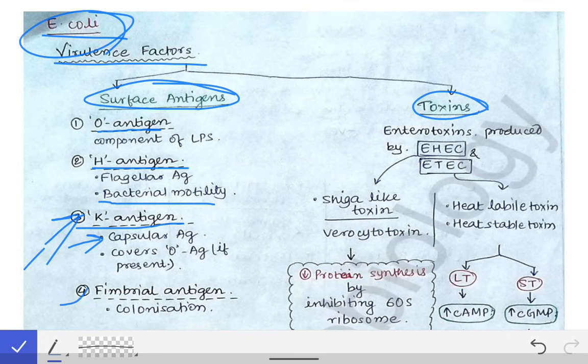Then the fimbrial antigen. How does fimbria help in the virulence? From our general bacteriology knowledge, fimbria or pili helps in adhesion to surfaces, which means it helps in colonization of the bacteria. Colonization is very important in the pathogenesis of any bacteria, so the fimbrial antigen also acts as a virulence factor for E. coli.